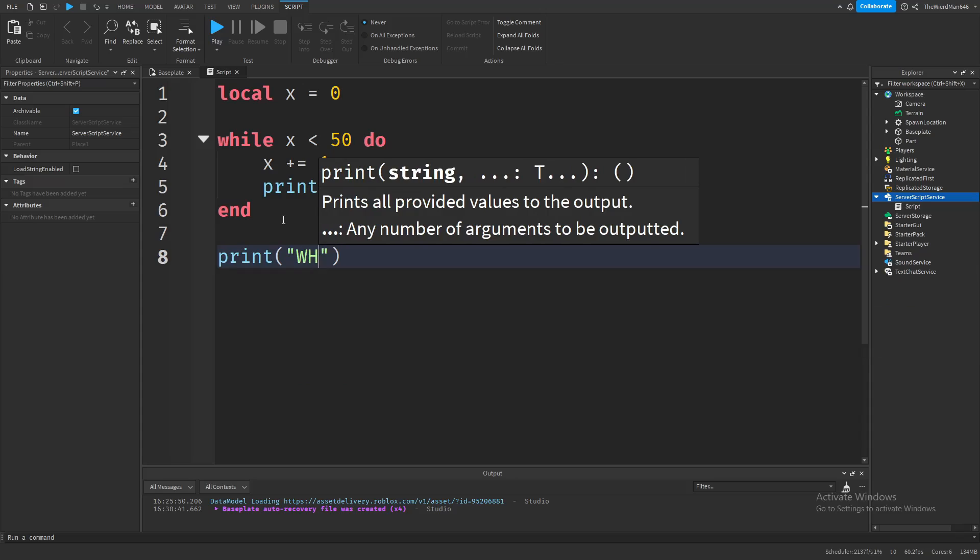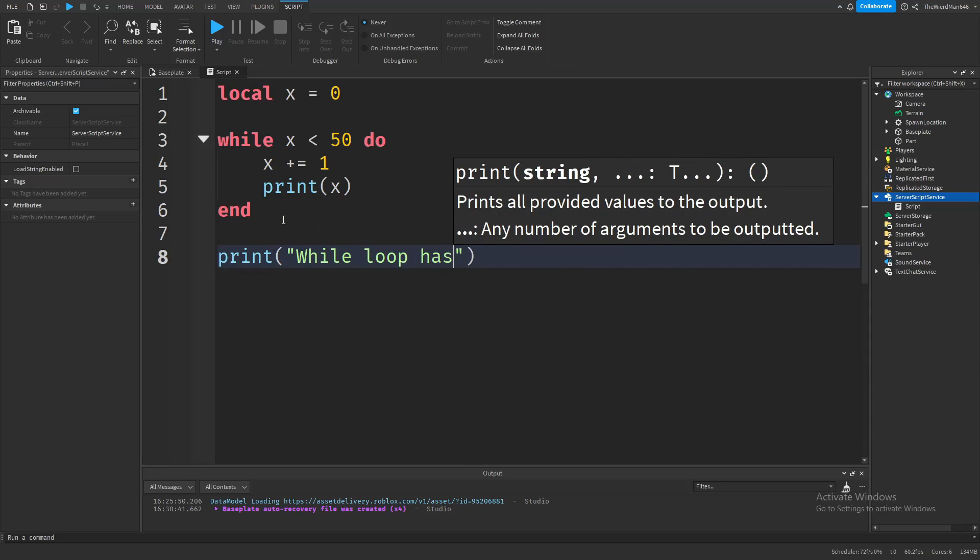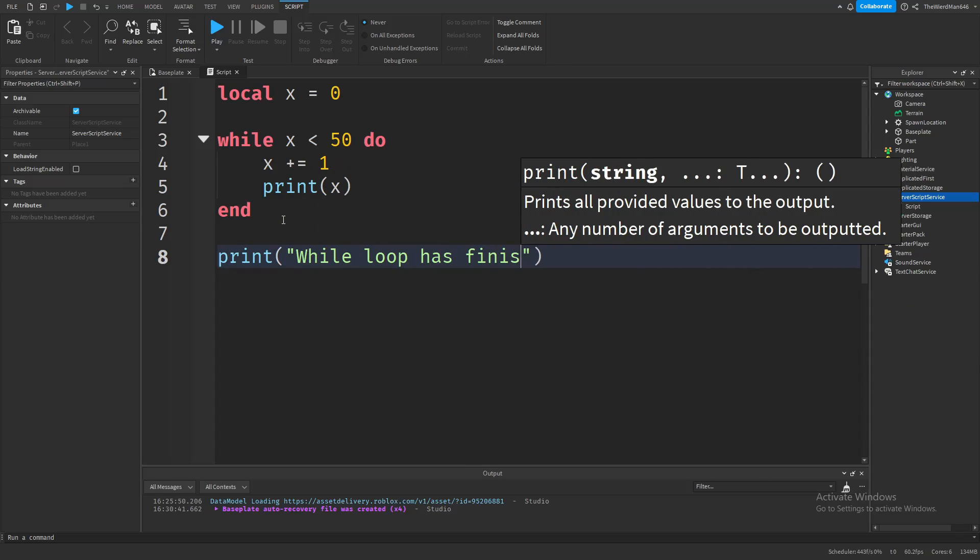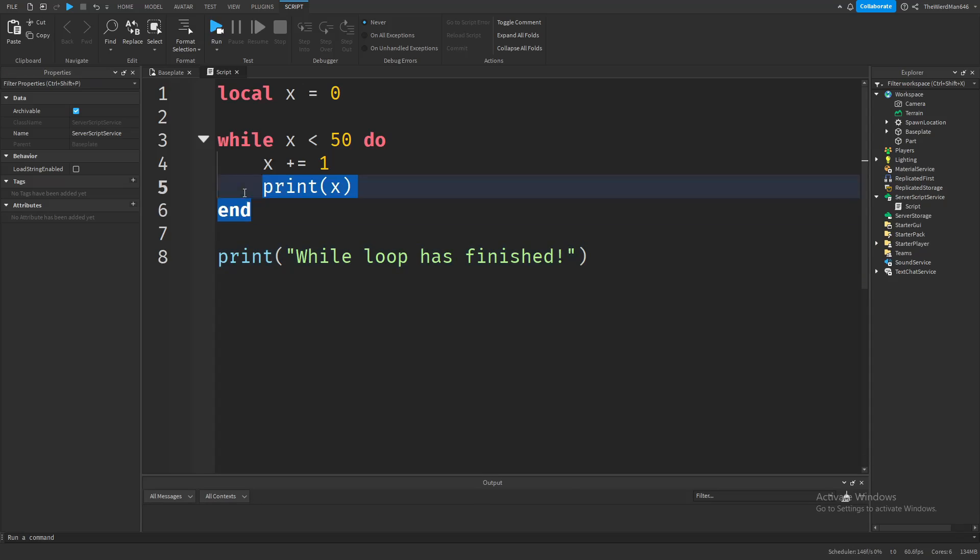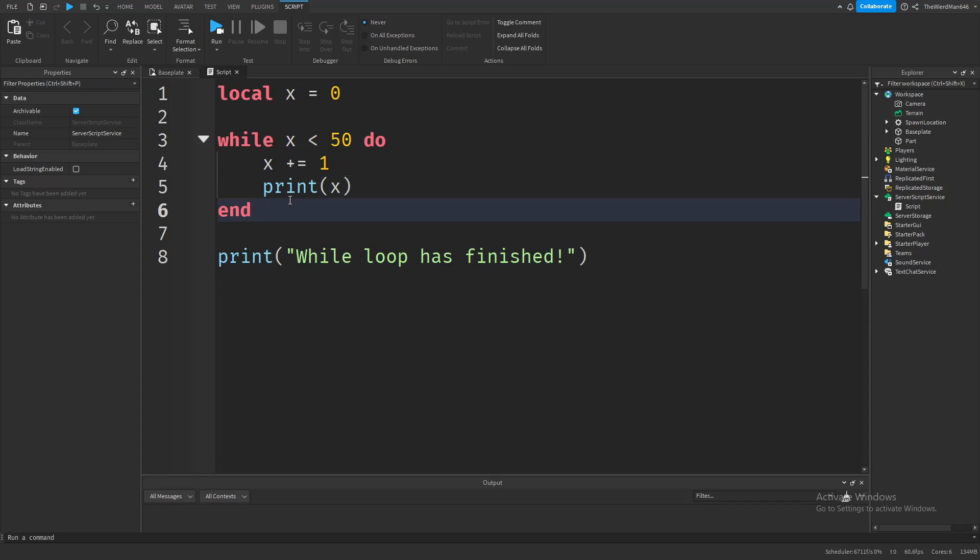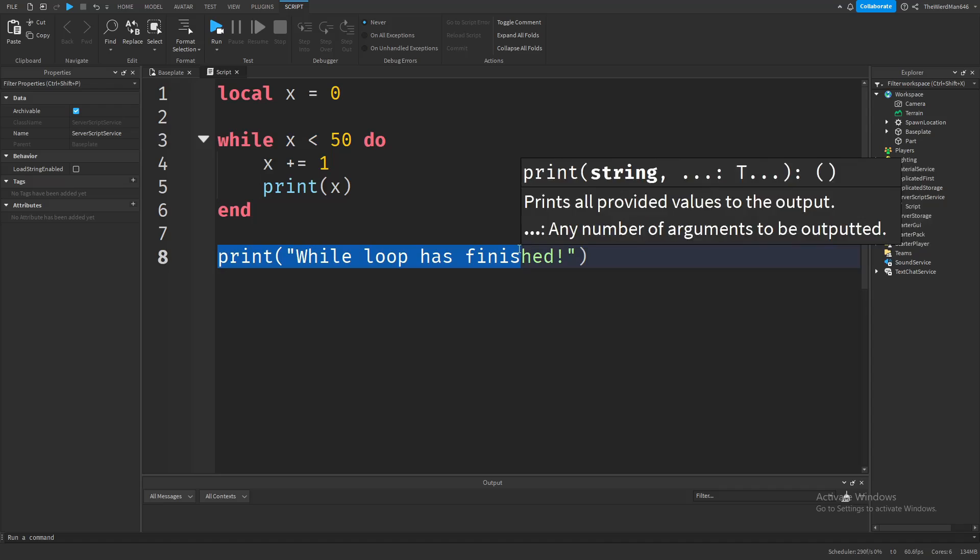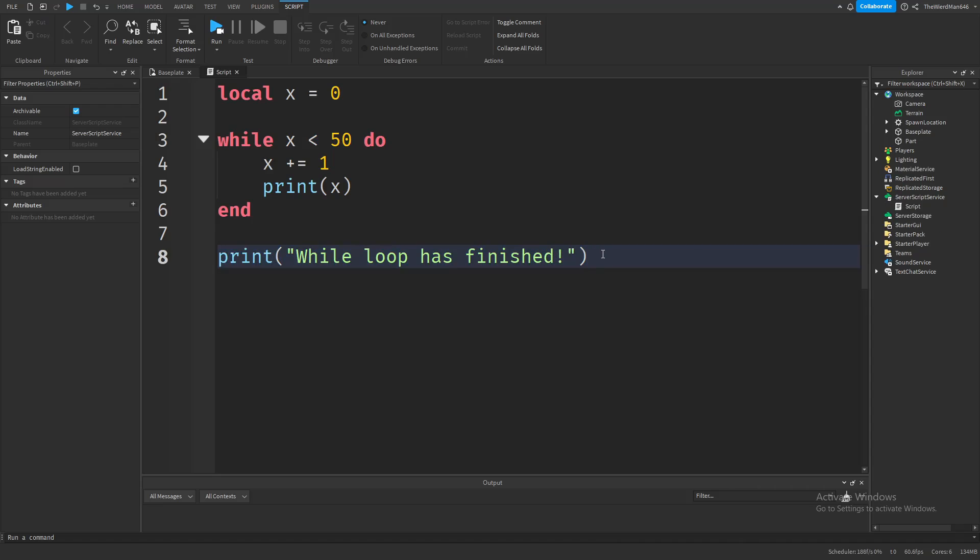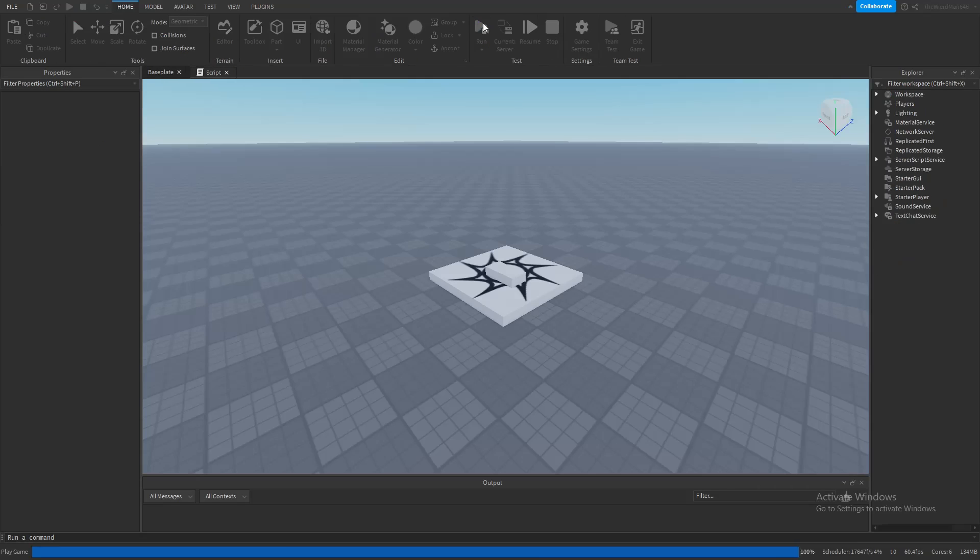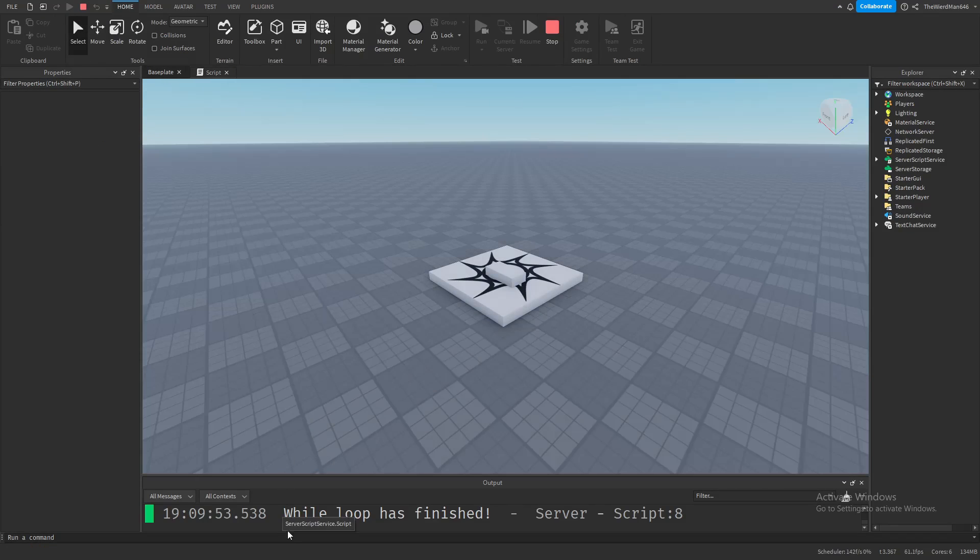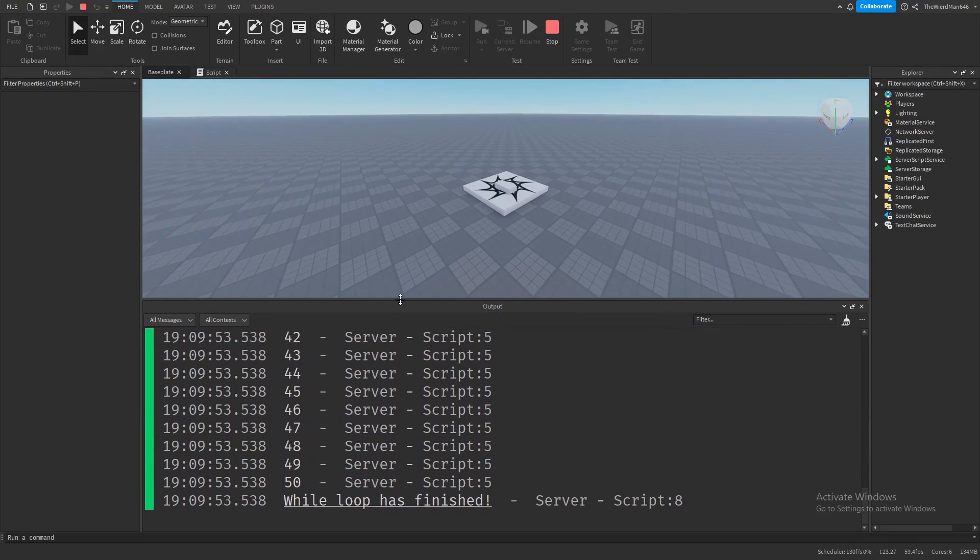Let's type something like 'while loop has finished'. Now this code should print the numbers from 1 to 50, then stop once it reaches 50 and print this message. Let's see what happens when we run the game. As you can see, it printed the last print function. But did it print all the numbers from 1 to 50?